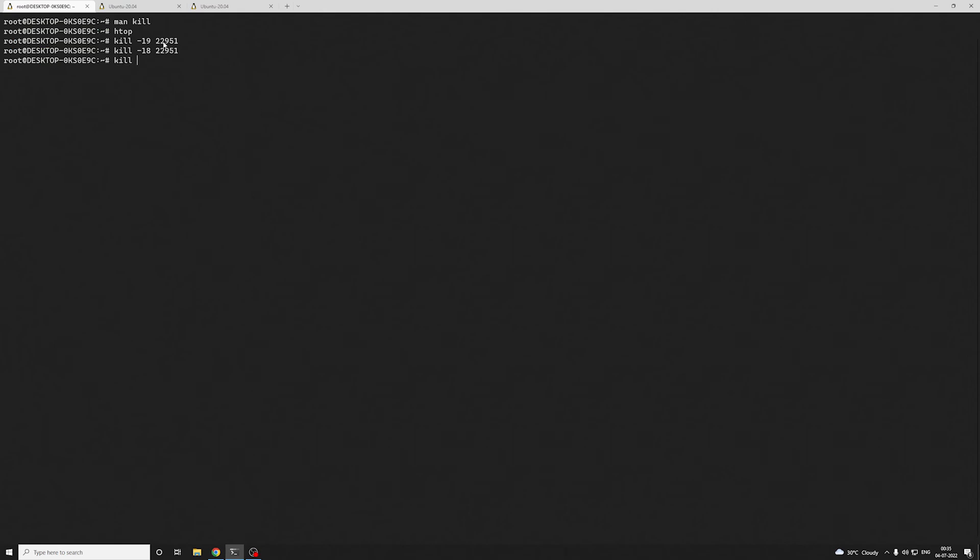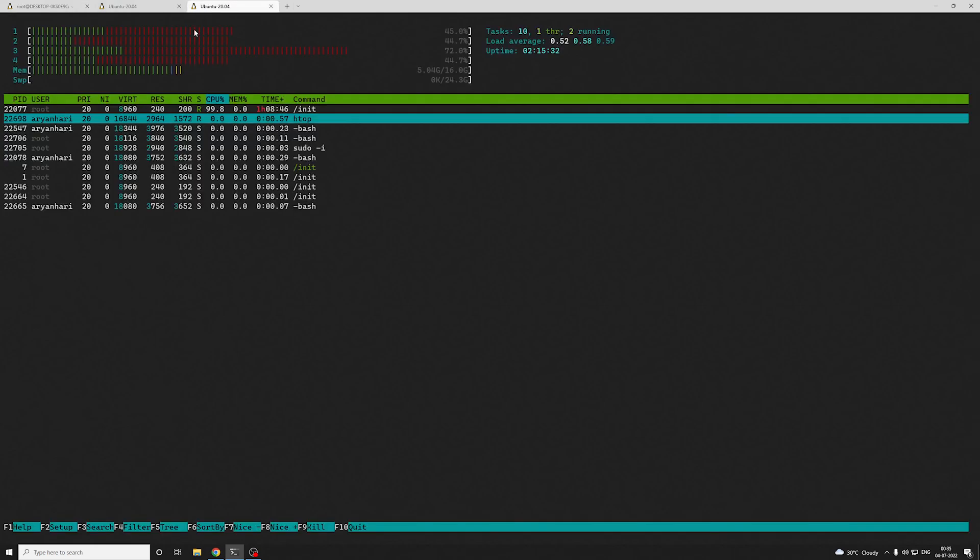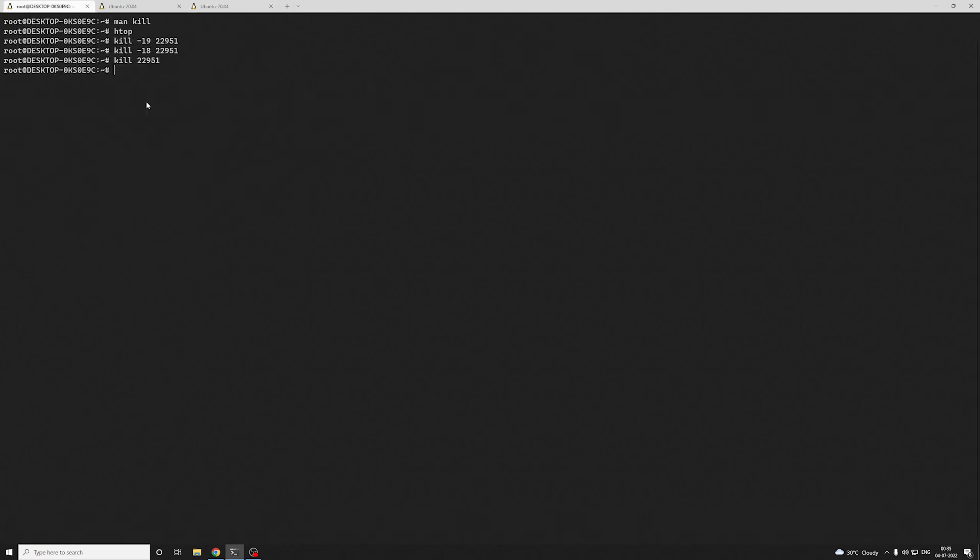You can either send SIGTERM or SIGKILL. Let's try with SIGTERM first. SIGTERM is one of the default signals. If you just write kill on the PID, SIGTERM will be the default one that will be sent. If I do this, you can see the process has been killed.